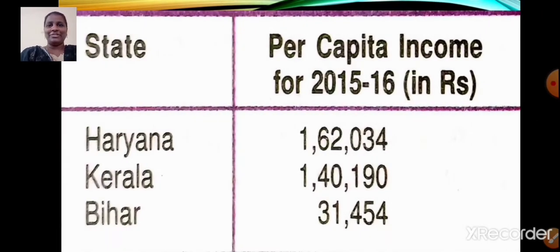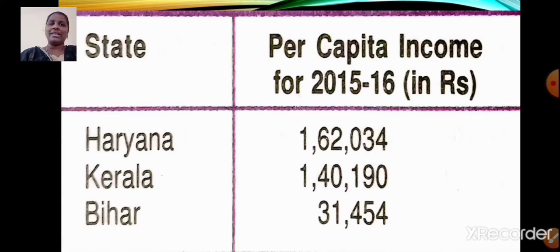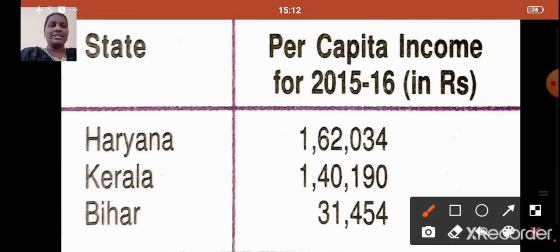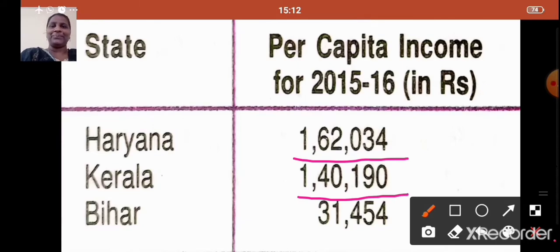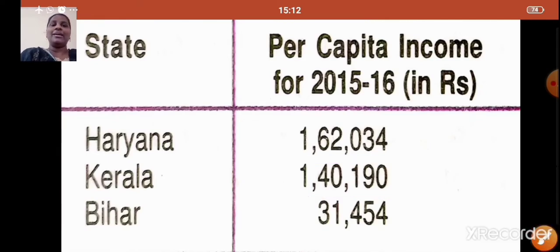Students, observe this table carefully. We are going to compare three states: Haryana, Kerala and Bihar in terms of per capita income. For the year 2015-16, the per capita income of Haryana was 1,62,034. For Kerala it was 1,40,190, whereas for Bihar it was just 31,454. So if we compare the development of these three states on the basis of per capita income, Haryana ranks first.